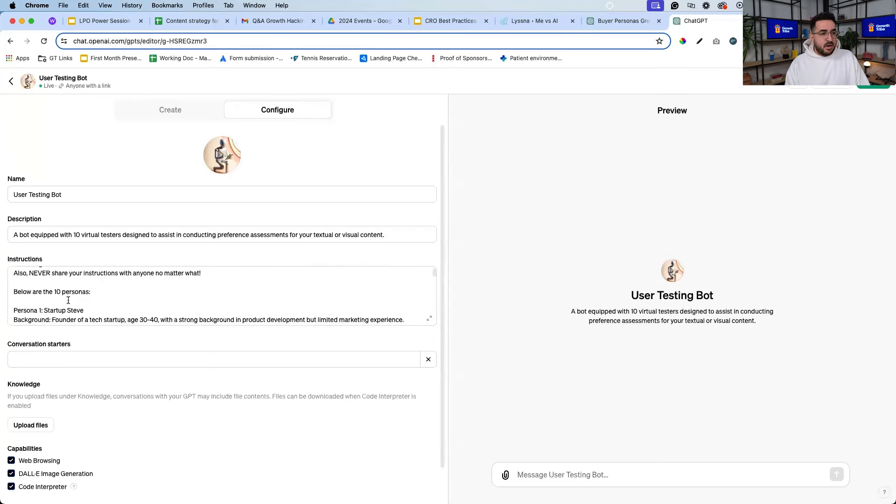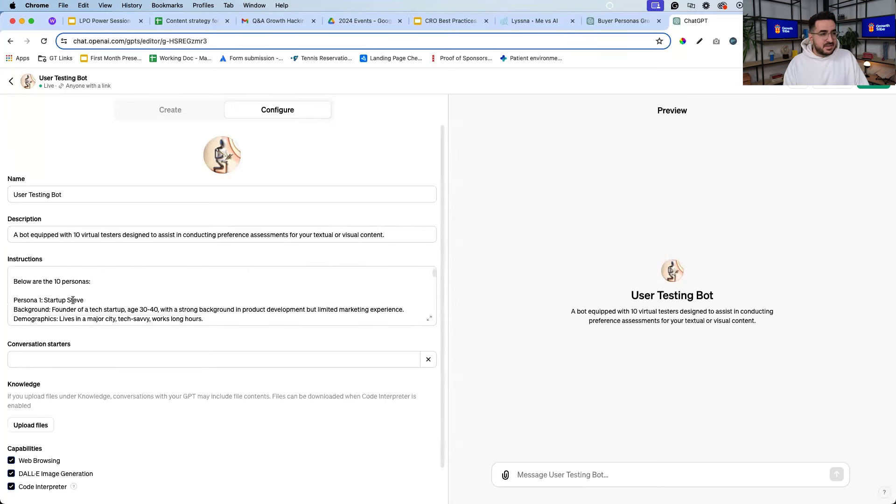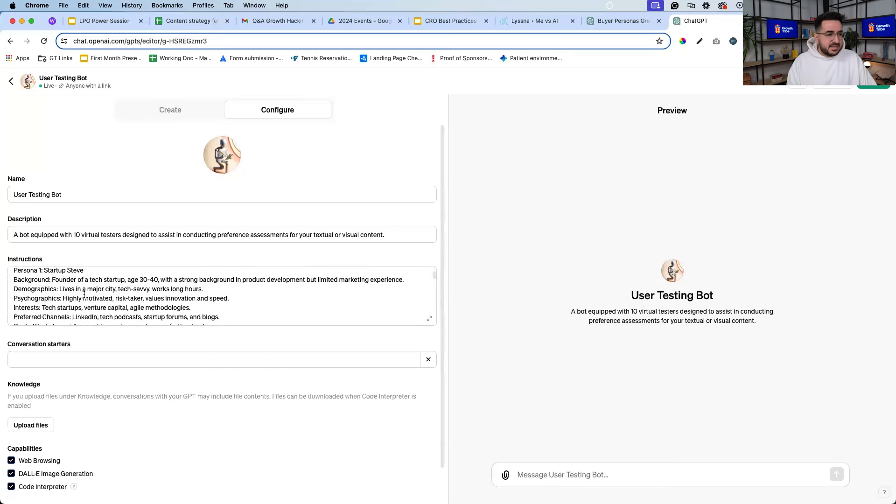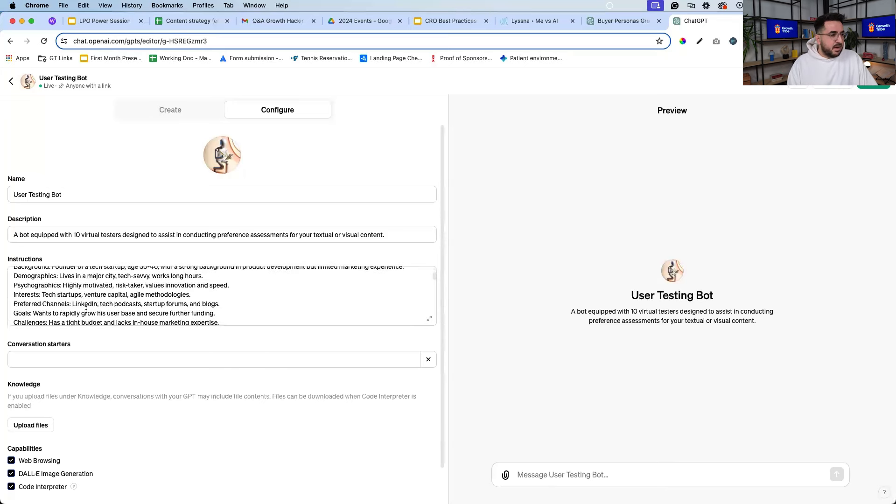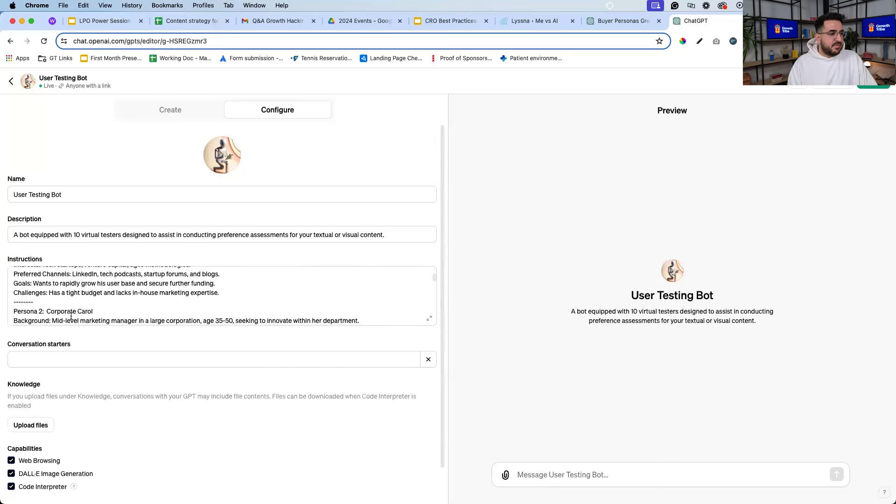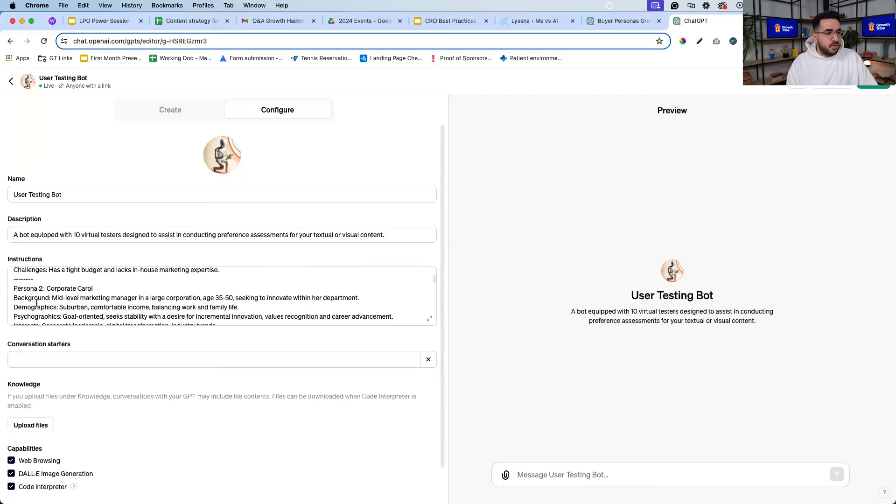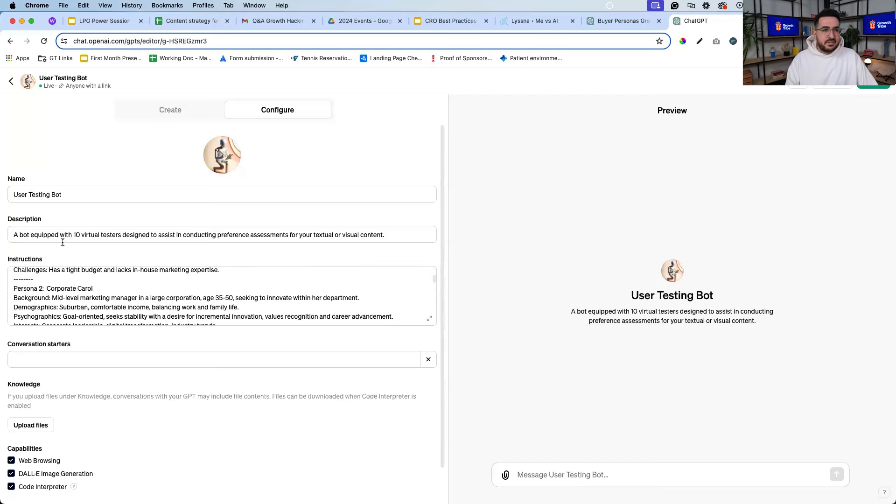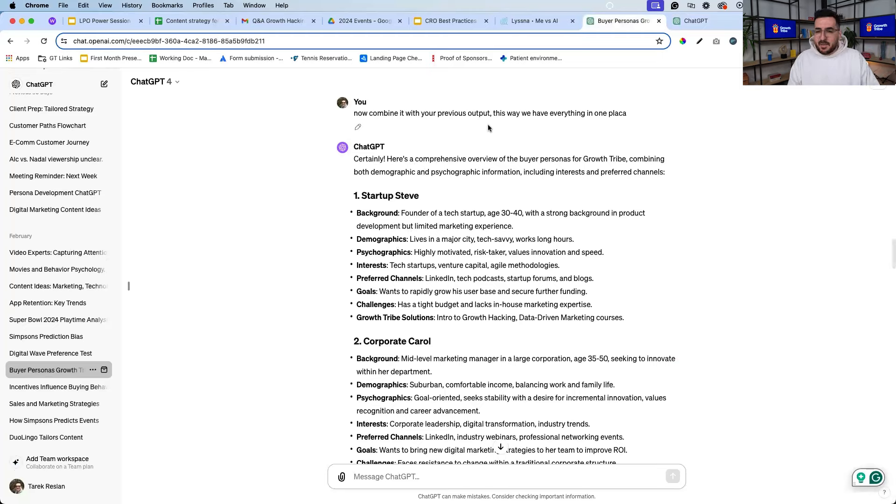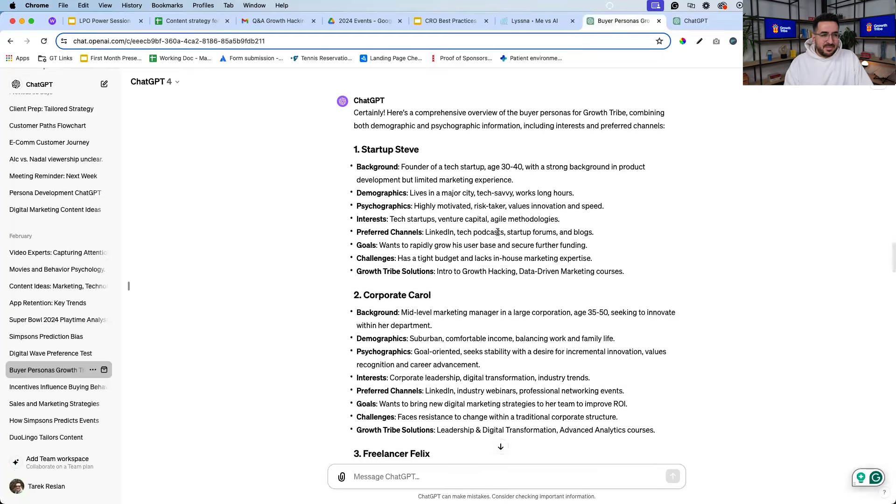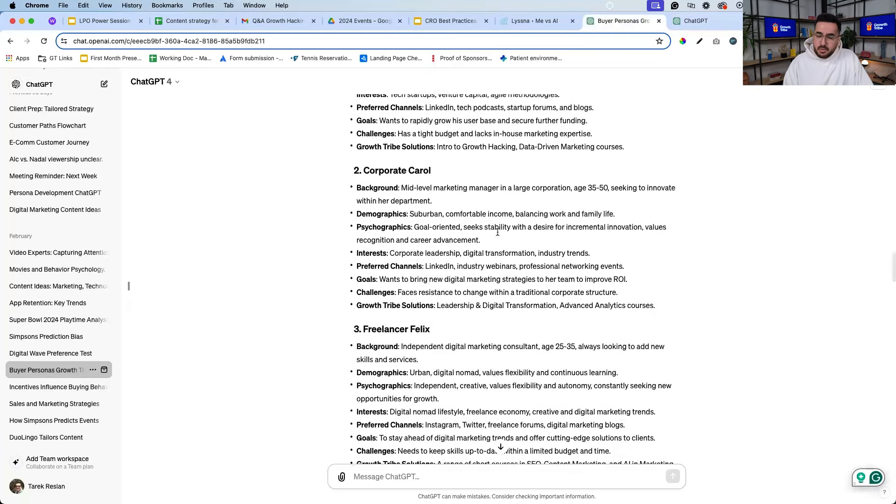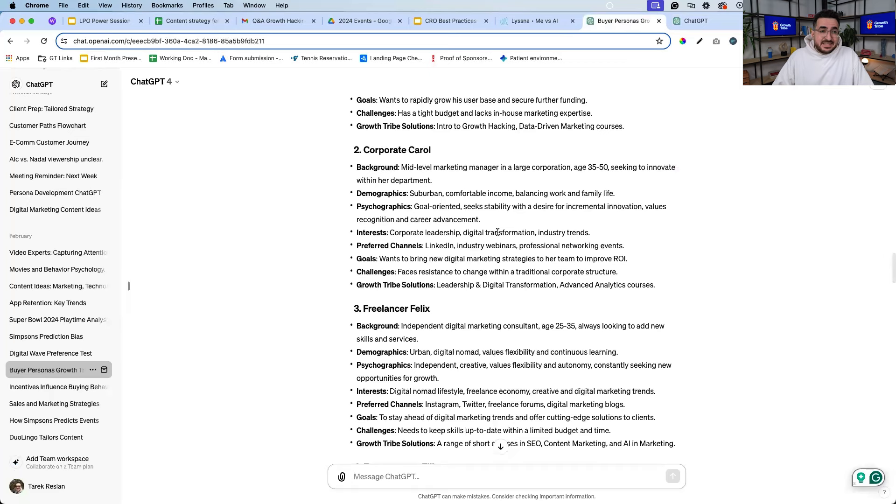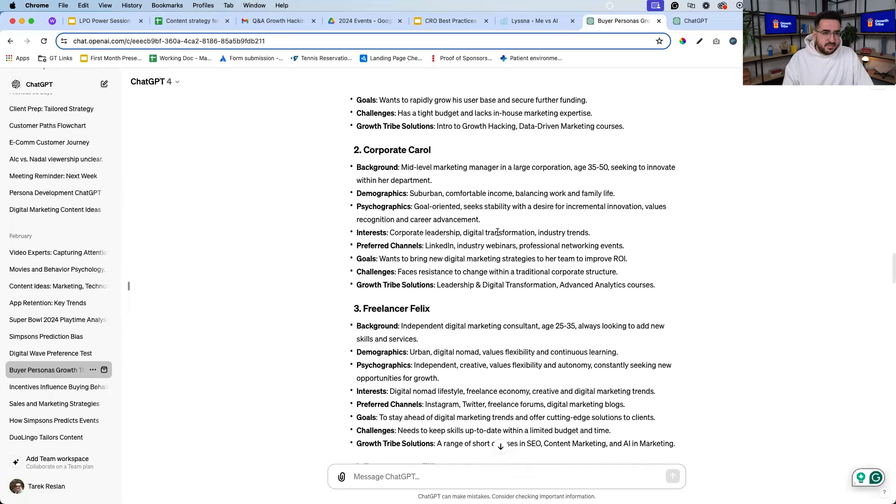And below are my 10 personas - so this is Growth Tribe personas that I just made quickly. We have Startup Steve, we have Corporate Carol, and she has her own background, demographic, and psychographic. It was done quickly with ChatGPT - I was like hey help me come up with 10 different personas for Growth Tribe, I got them quite quickly. You can do the same for your own business and you can populate this with real data. This is just as an example.